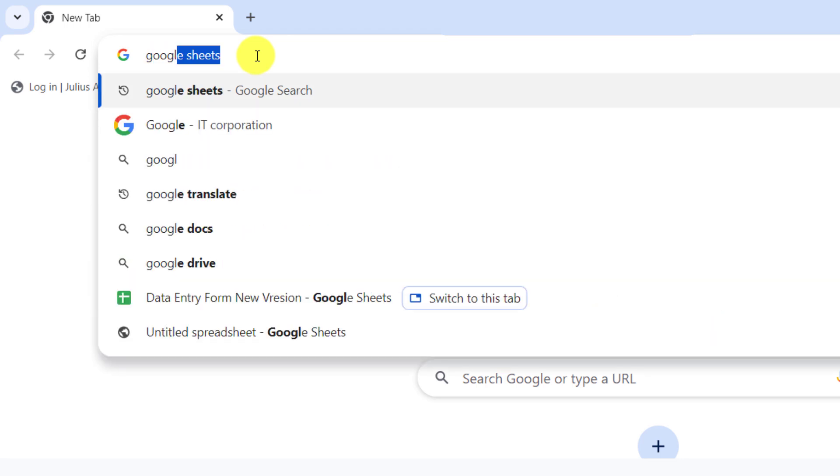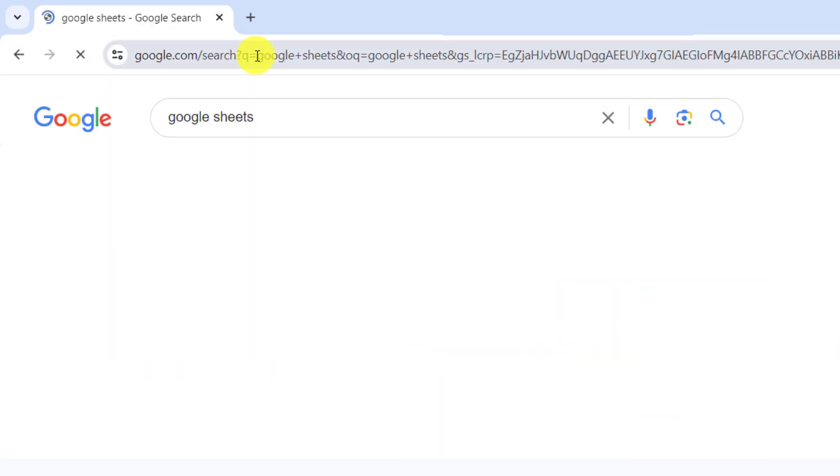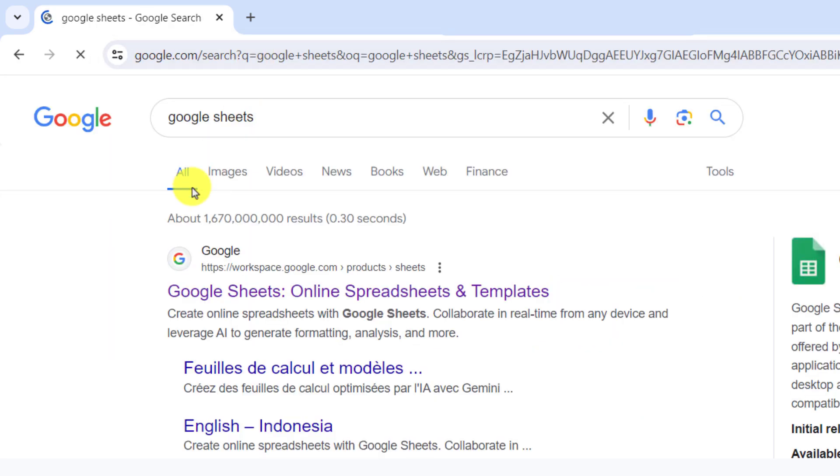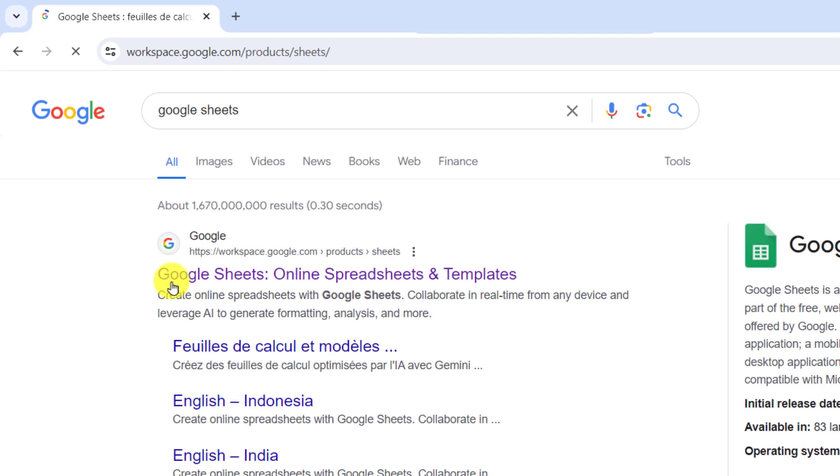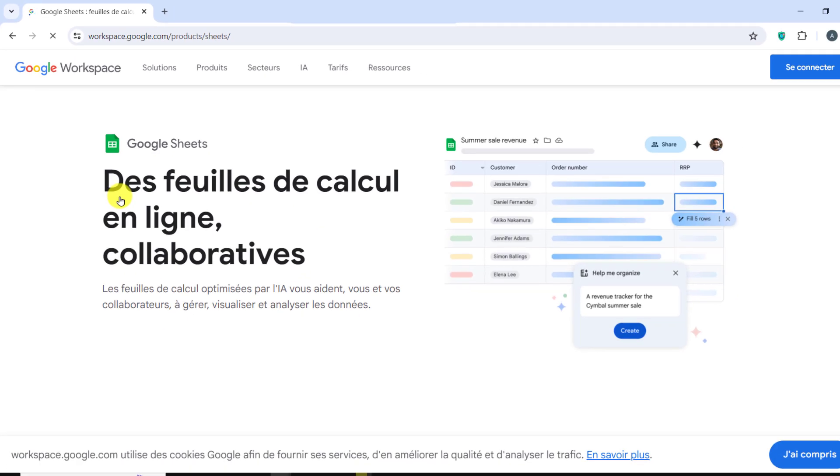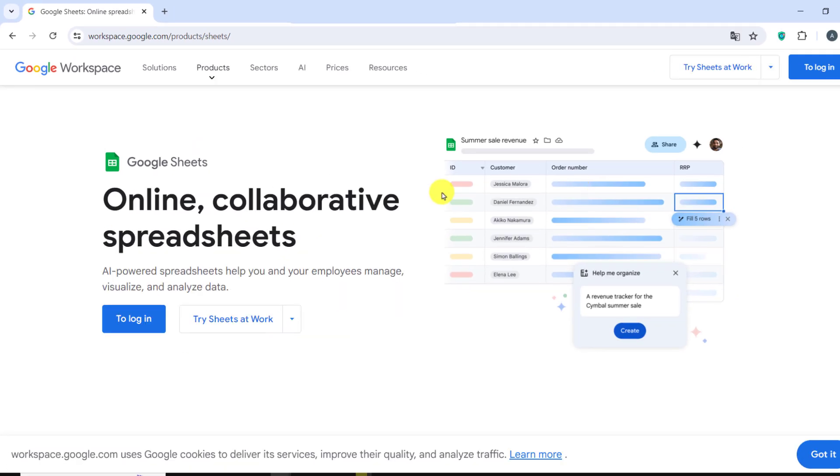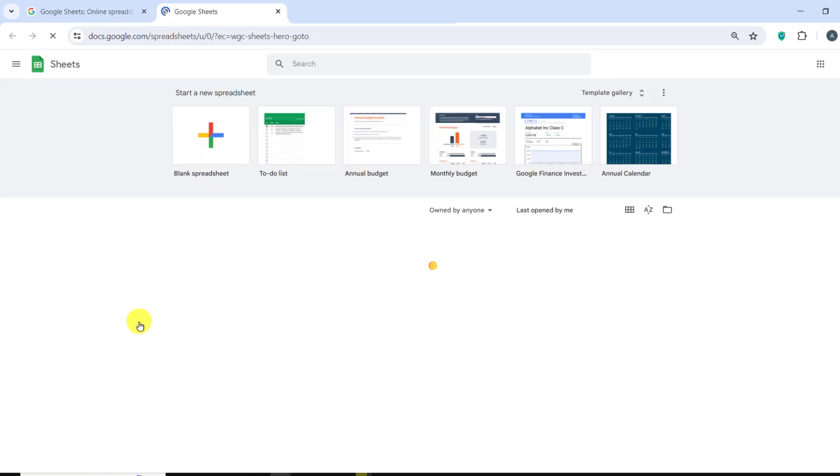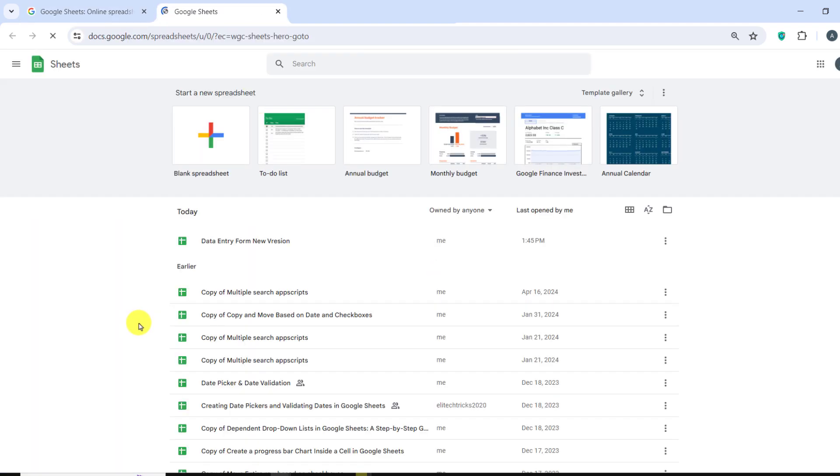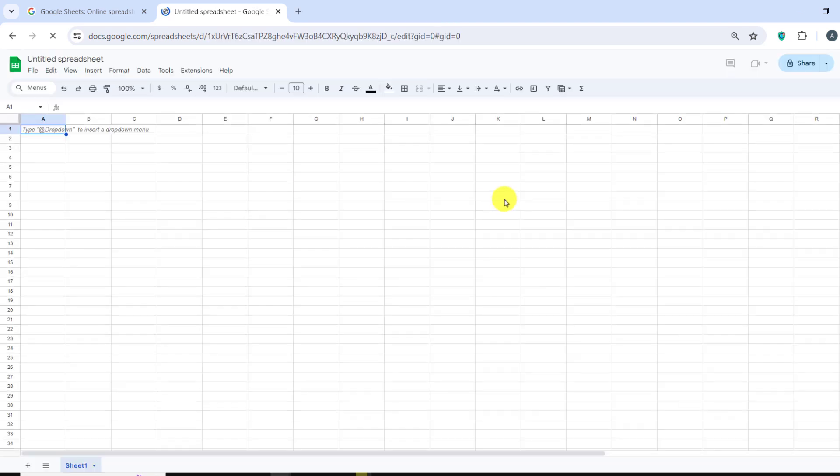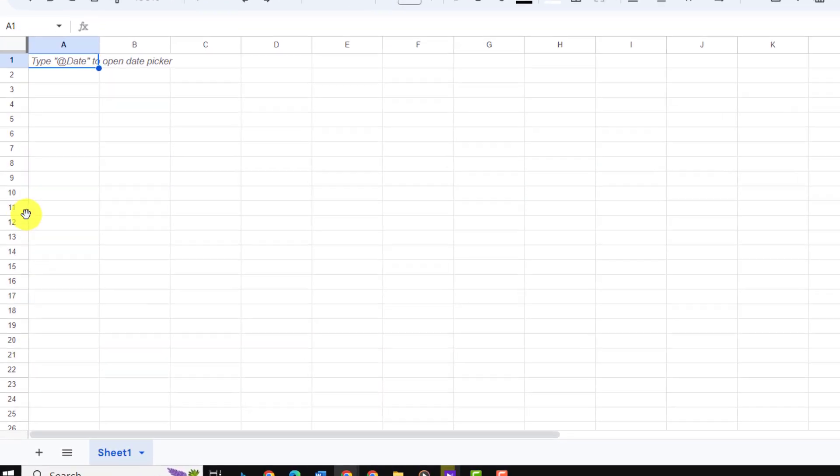First, let's set up our Google Sheets. Open Google Sheets and create a new blank spreadsheet. Rename the first sheet to Phone.